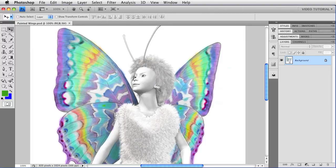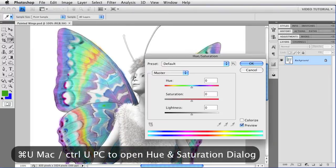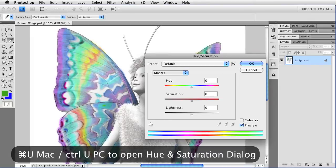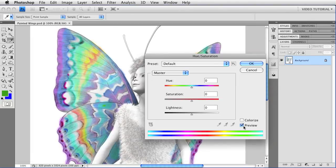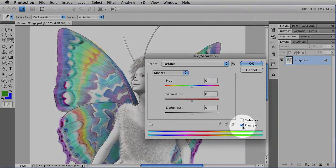I can get it by holding down Command and tapping U. That's Control U on a PC. Make sure that the preview is enabled so that we can see what we're doing.